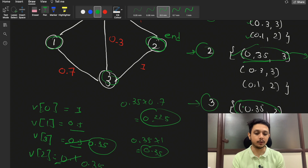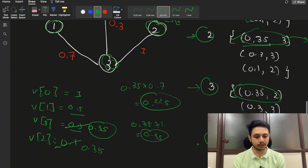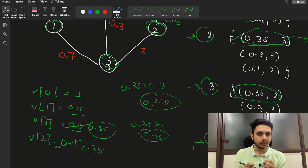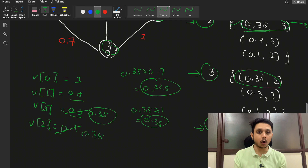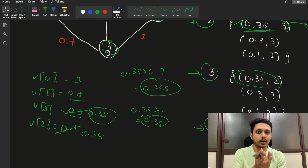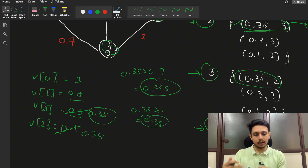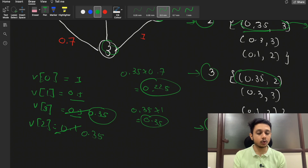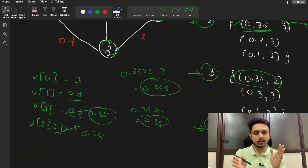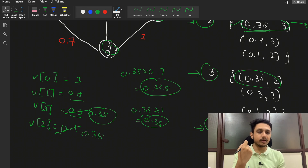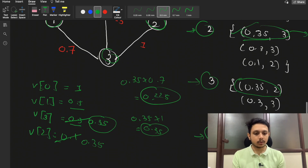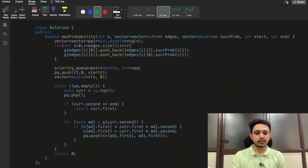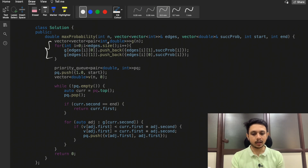In the fourth iteration we pop node 2 with probability 0.35. Whenever we pop any element from the priority queue, we check whether that element is the end node. Node 2 is our end node, so we stop and return 0.35 as our answer — that is the best probability we can have. Since we are using the max heap, every time we visit a node for the first time that is the best probability. So 0.35 is our answer.